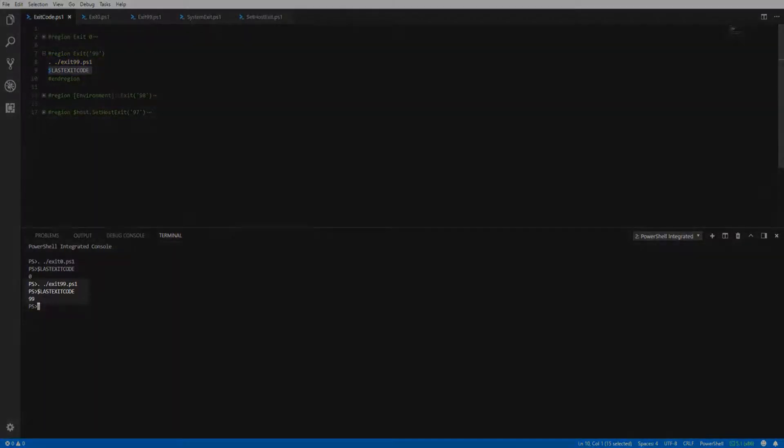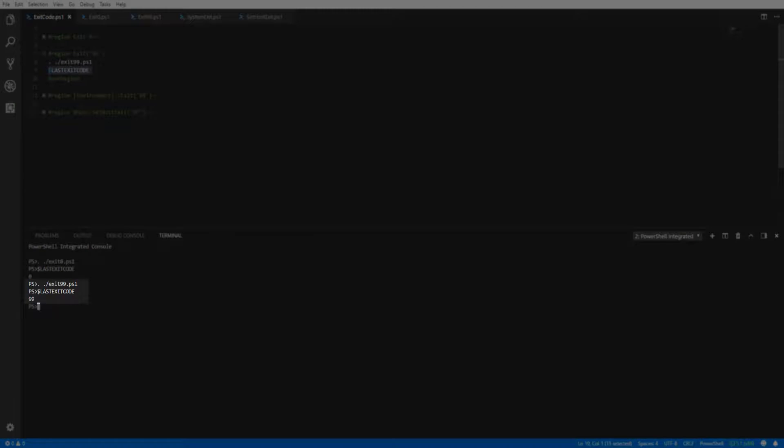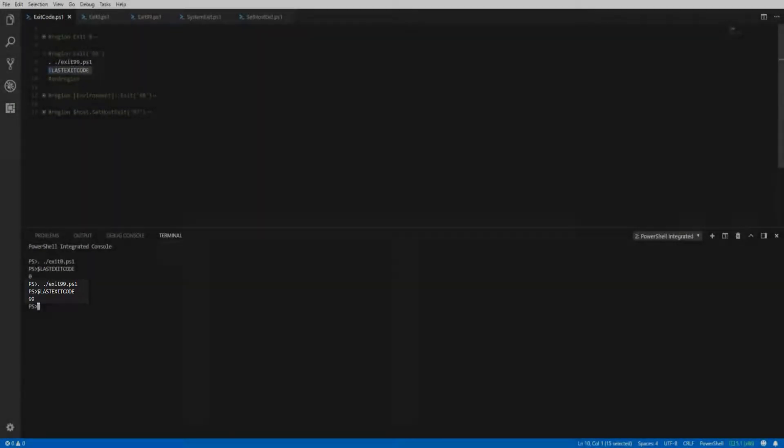Looking at the script, you can see there's nothing else but the exit keyword and the provided exit code value of 99.